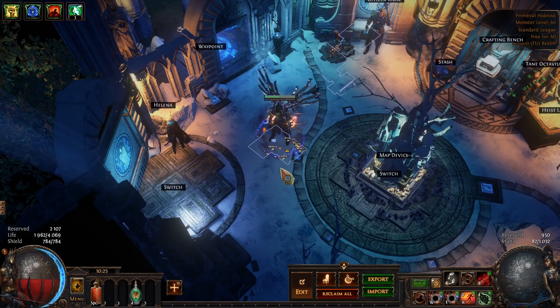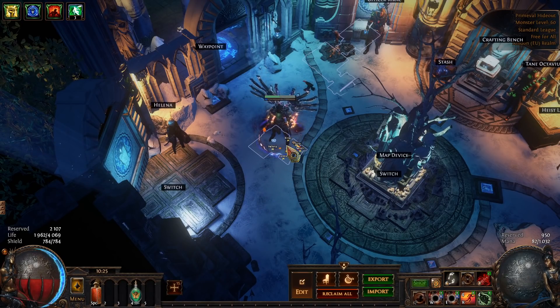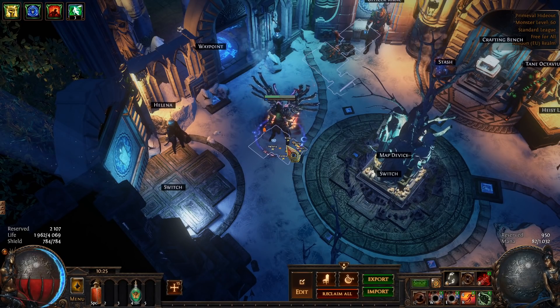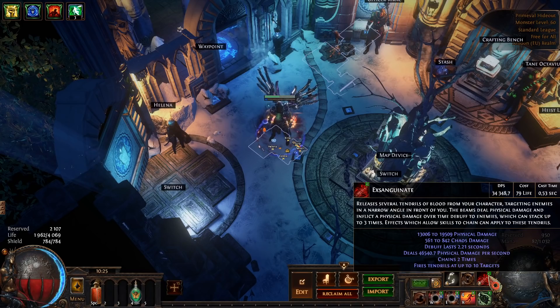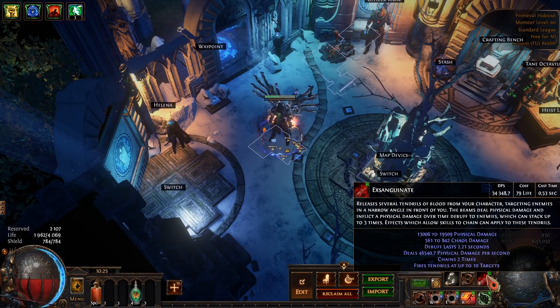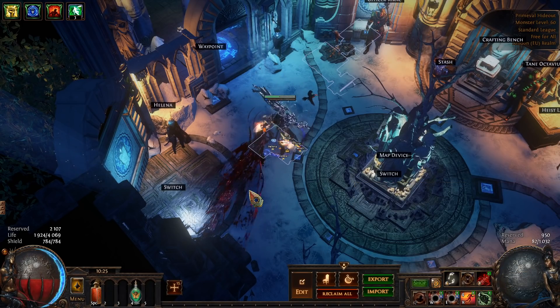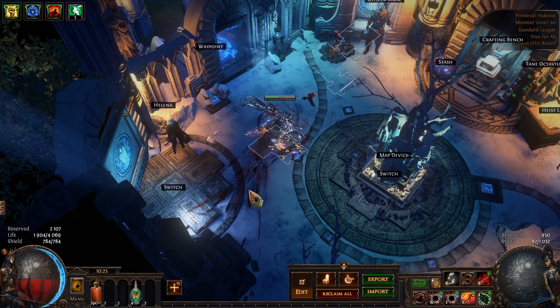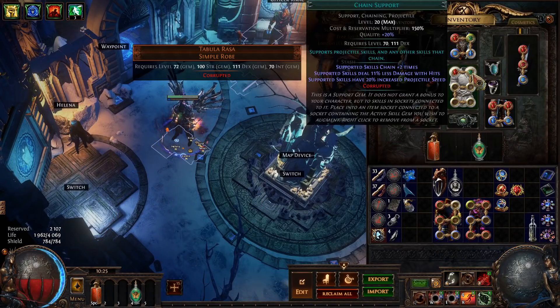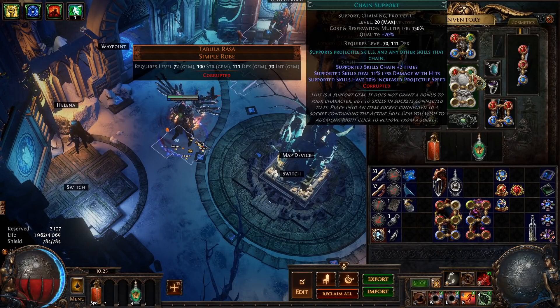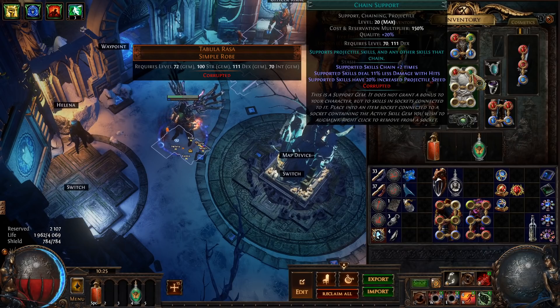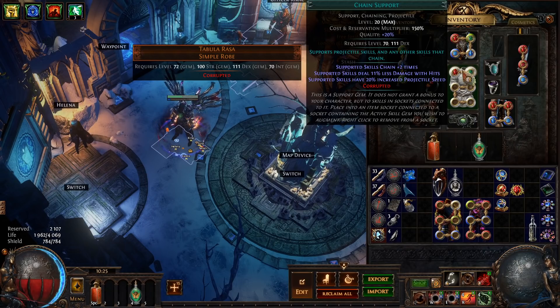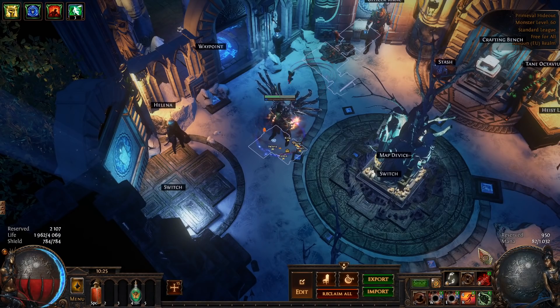So how does this build work? I have done videos on this build in the past but just to go over it briefly again, Exsanguinate shoots out this spray of blood like this and then we link it with Chain and then anything it hits kind of propagates throughout the pack and just leads to really excellent clear.